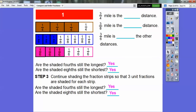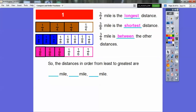Let's answer the questions. Three-fourths mile is the longest distance. Three-eighths mile is the shortest distance. Three-sixths mile is between the other two distances. So the distances in order from least to greatest are: three-eighths, then three-sixths in between, and finally three-fourths as the longest.